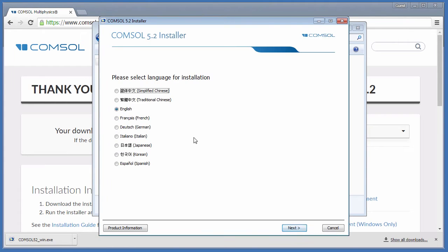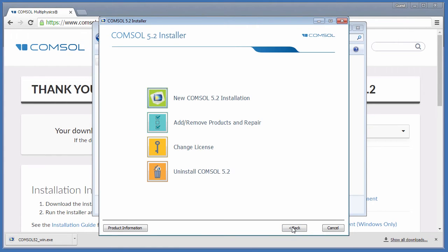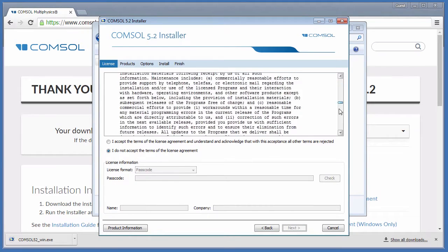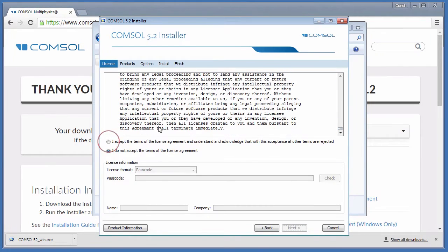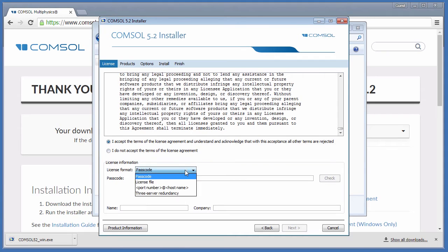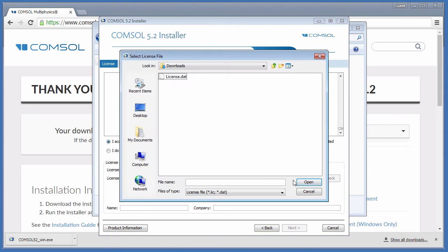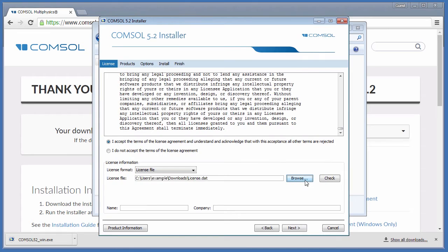Select your Language, New COMSOL Installation, review the License Agreement and choose to Accept. Specify the license and select the .dat file associated with this installation. Enter your name as well as your company and click Next.